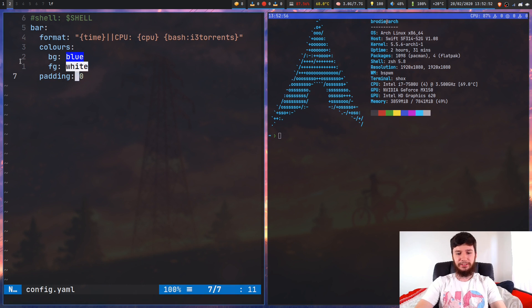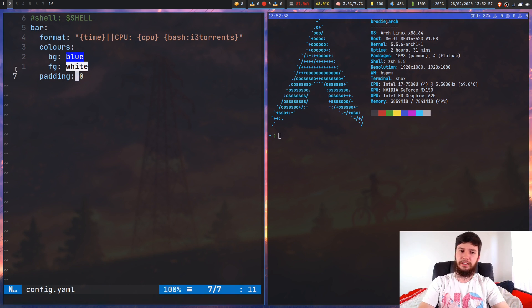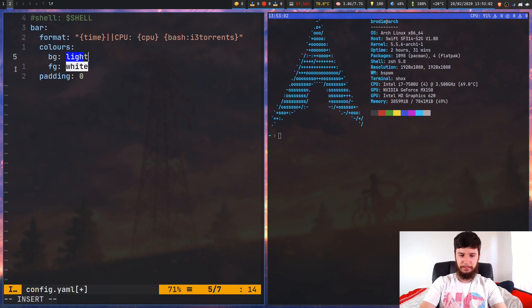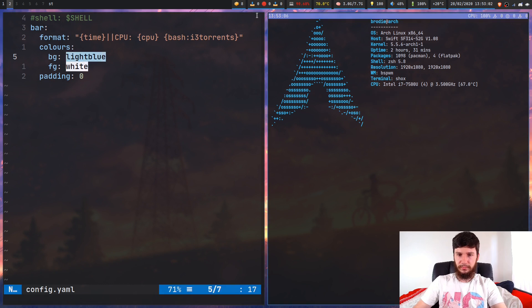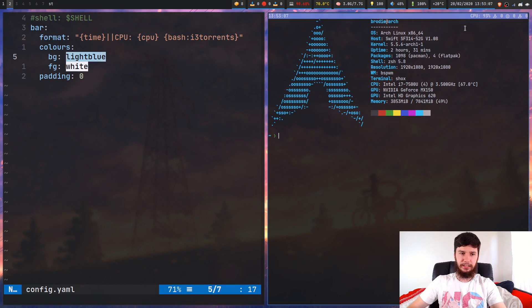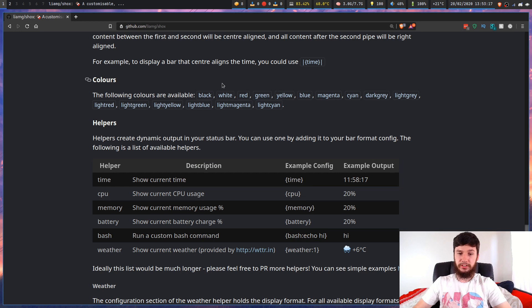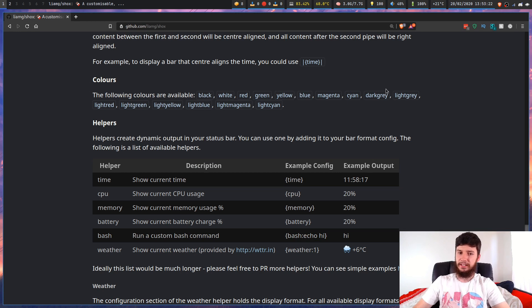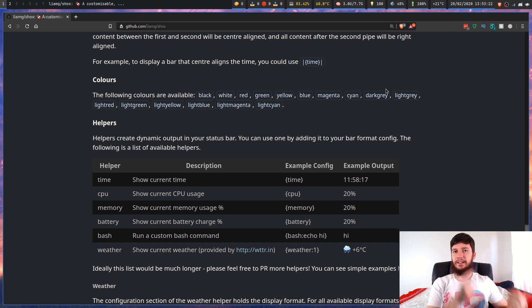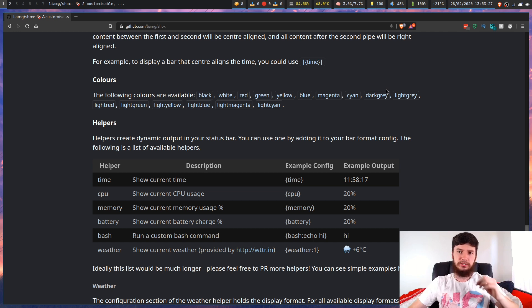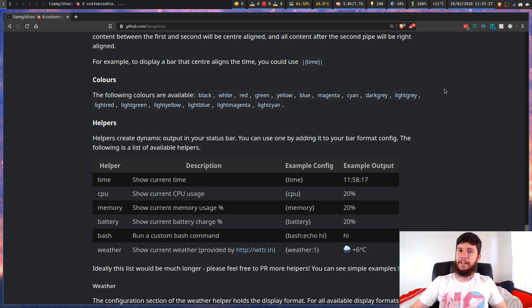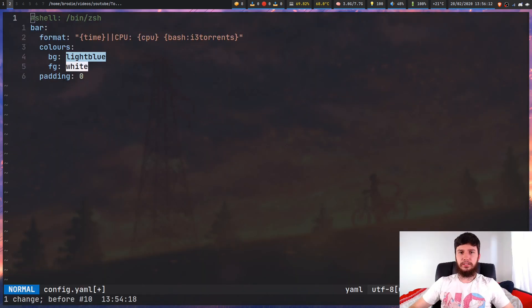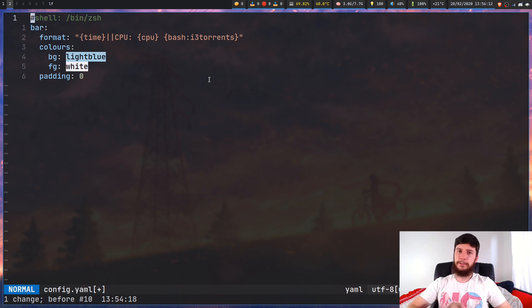You can also change the background and the foreground colour. By default, I believe it's red. You can also do things like light blue. As you can see, it's just a light blue colour. The colours you can use are black, white, red, green, yellow, blue, magenta, cyan, dark grey, and then light variant of all of those colours. So you can't do like an arbitrary hex value or RGB, anything like that. You have to actually use the ANSI colours.